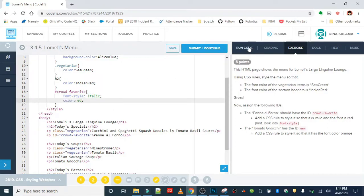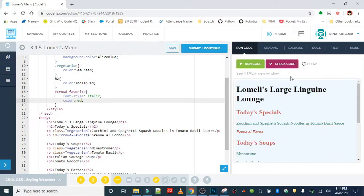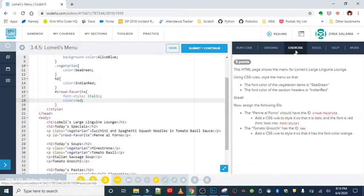Alright, let's test that out. Looks good! Penne al forno is italicized in red. Alright, good job.